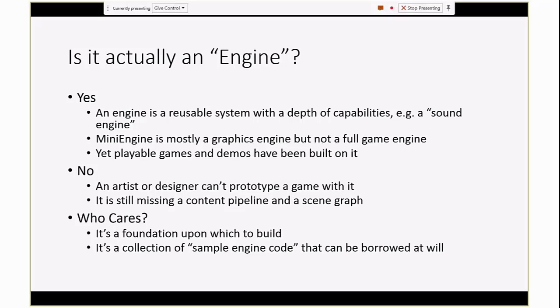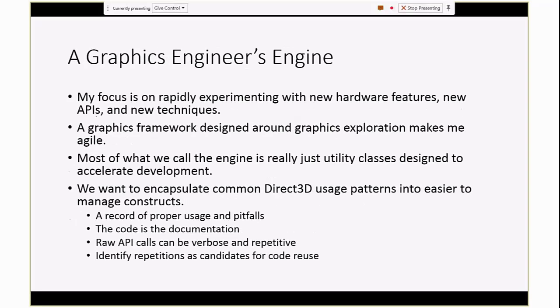But no, it's not an engine in the typical sense where an artist can download it and then start playing with it and create a game prototype. It's more of a graphics engineer's focus. It's like a hacker's tool. If you like playing with graphics features and exploring different techniques, then this is a really good framework for you to just get going rapidly.